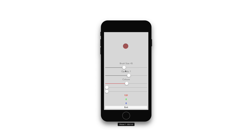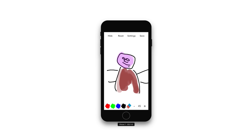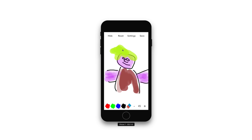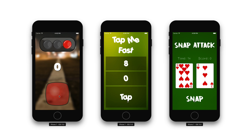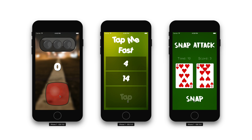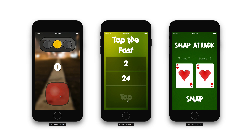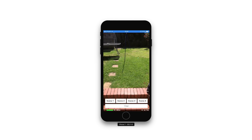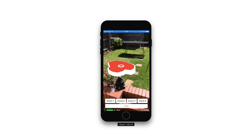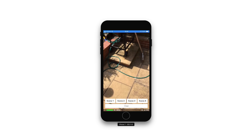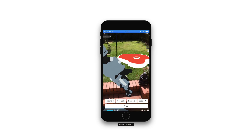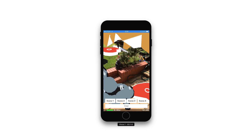Such as Doodlebug, a drawing application where users can create their own artwork. Reaction-based games like Traffic Lights, Snap Attack and Tap Me Fast. Learn all the new iOS 11 features such as ARKit, where we can go on to create our very own augmented reality application.